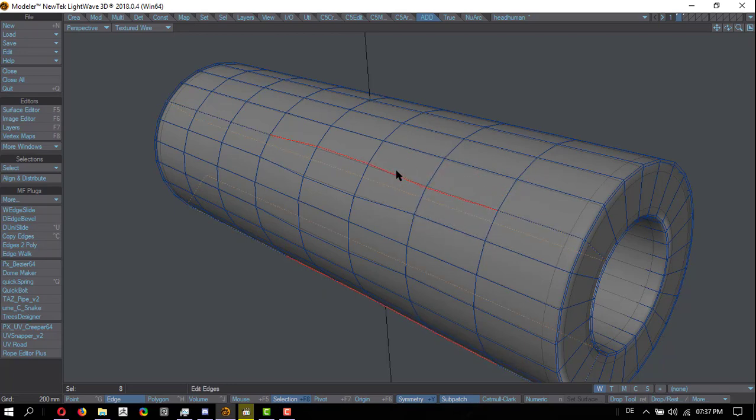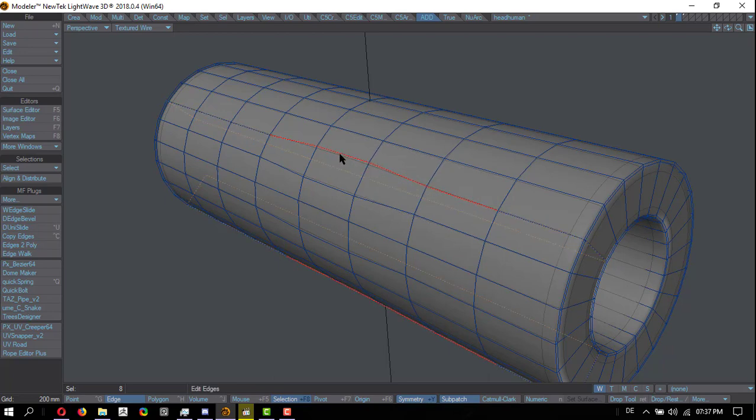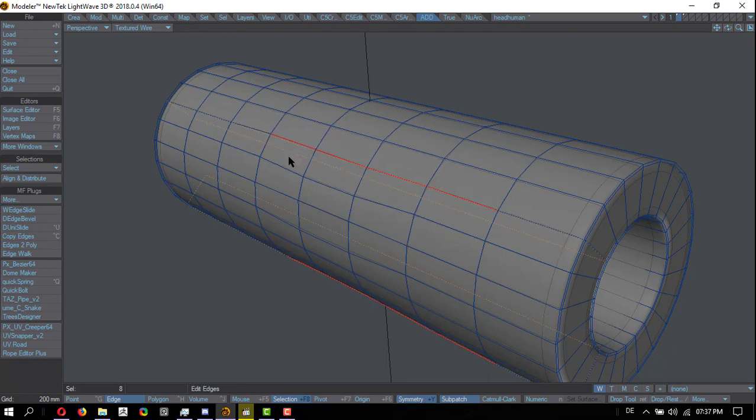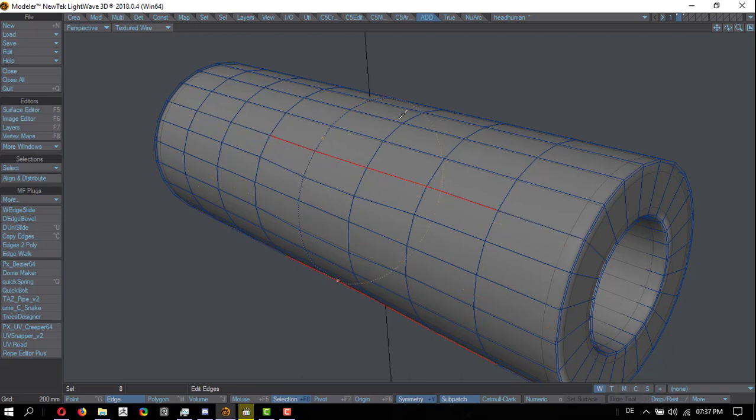So there's really no difference, Rene. If we are in edge mode or polygon mode, it's the same thing. All right, let's undo that.